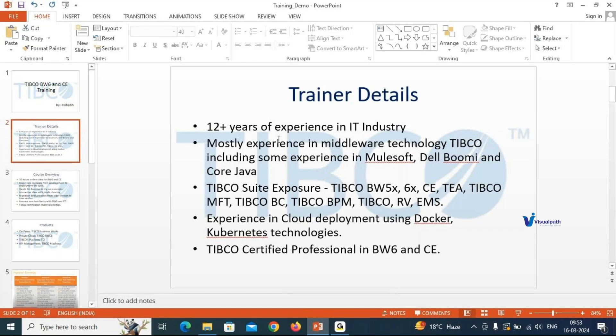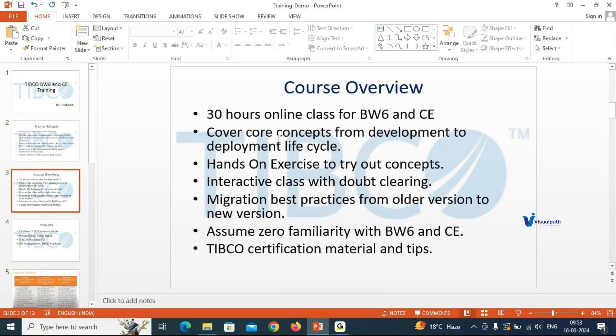Now let's come to the course overview. This is what we are planning to cover as part of this TIBCO BW6 and CE course. There will be 30 hours of online classes, mostly weekday classes of one hour each. We will cover both BW6 and CE — starting from BW6 design concepts, then deployment concepts, then moving to BWC.